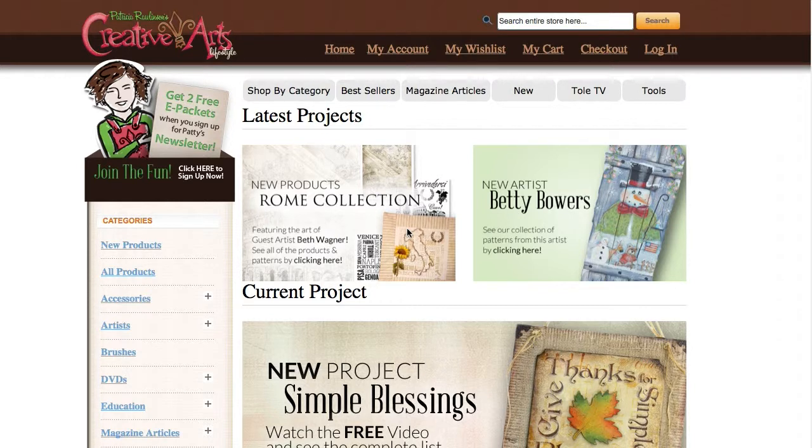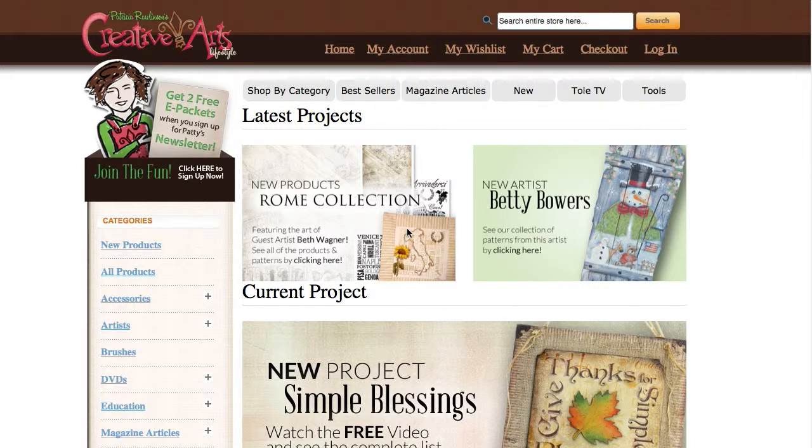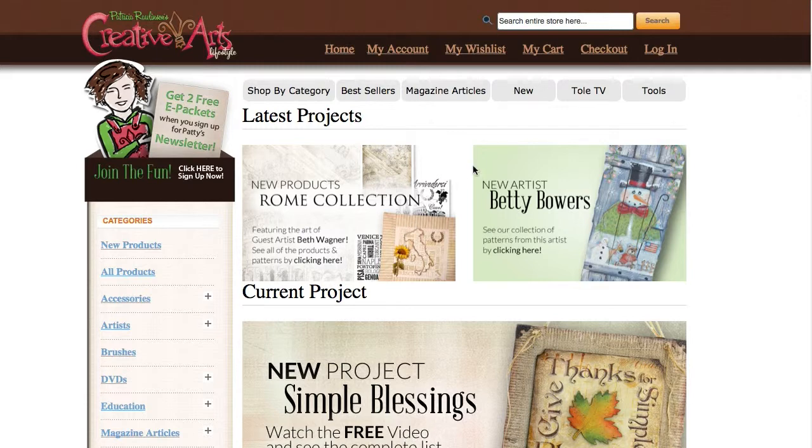Purchasing products from CreativeArtsLifestyle is simple and fast. Our new checkout is even better than before, and if you've shopped elsewhere online, you will find the process very familiar.